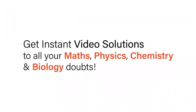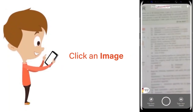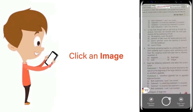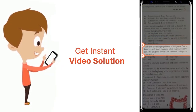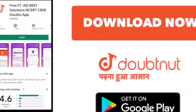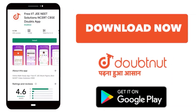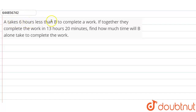With Doubtnut, get instant video solutions to all your maths, physics, chemistry and biology doubts. Just click the image of the question, crop the question, and get instant video solution. Download the Doubtnut app today. It takes 6 hours less than B to complete the work. If together they complete the work in 13 hours 20 minutes, then find out how much time will B alone take to complete the work.